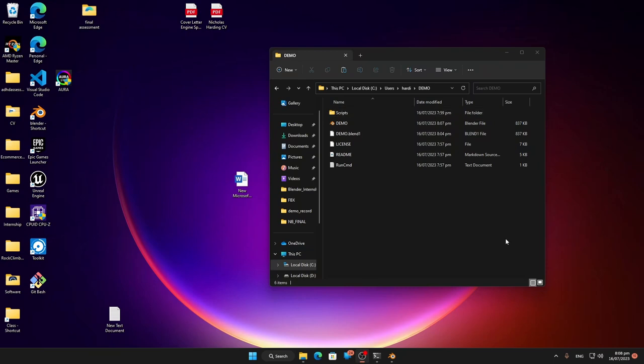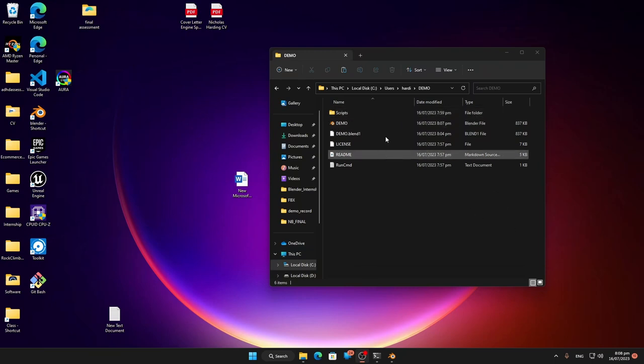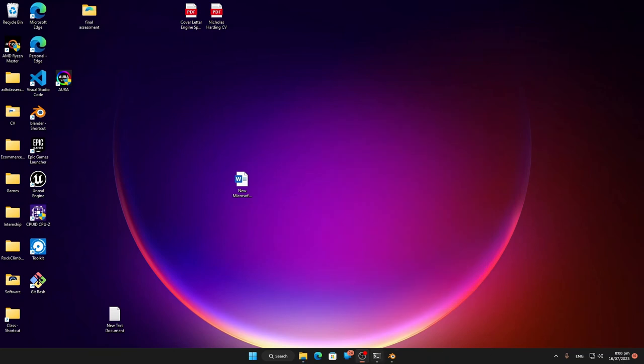Before we get into updating the script files and doing our captures, let's have a look at some Windows tricks and AMD tricks that we can do to get some of the best captures we possibly can.